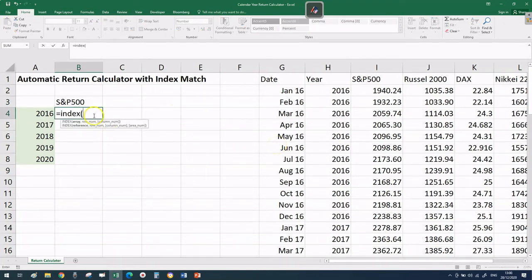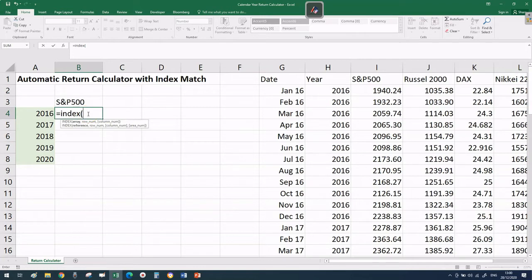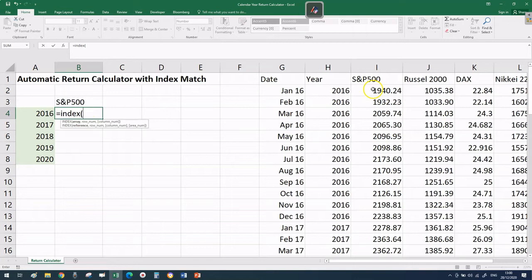Now let's go to B4 and start typing our first INDEX MATCH formula. The first argument for the INDEX function is what we want Excel to return - in this case a price. Our end goal is a return, but first we have to pull two separate prices.